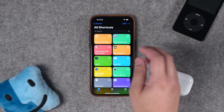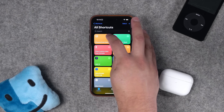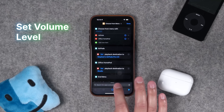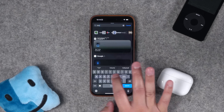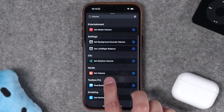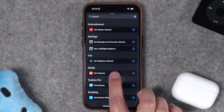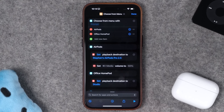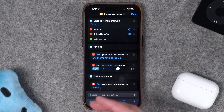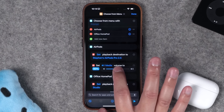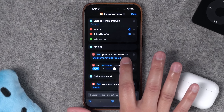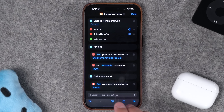Unfortunately I can't share an automation for you to download, so you'll have to build it step by step. Number three — another useful action for future automations is 'Set Volume Level.' Search for 'volume' and you'll find Set Volume under Media. You can set a manual volume level so that whenever your AirPods start playing, it starts lower so it's not unexpectedly loud. This action will be really useful in the automations we're about to build.